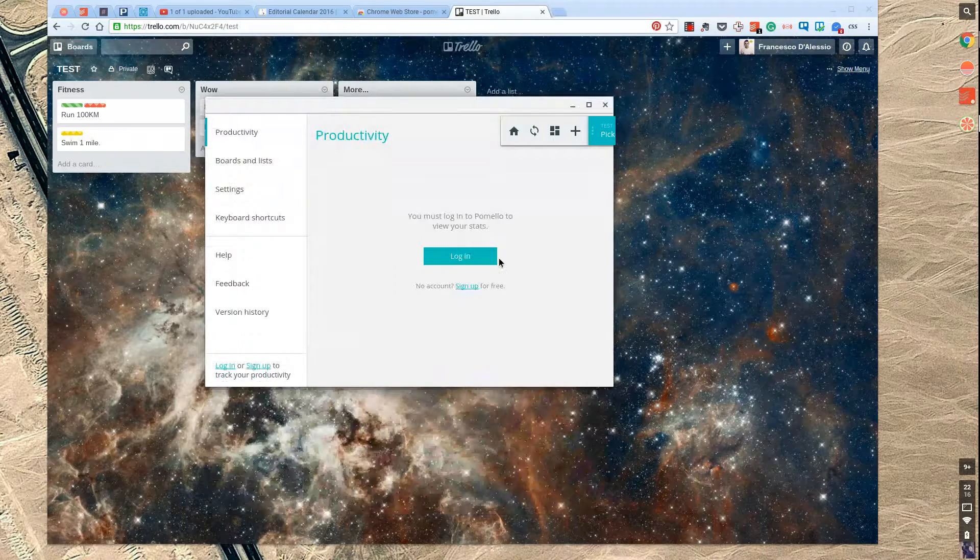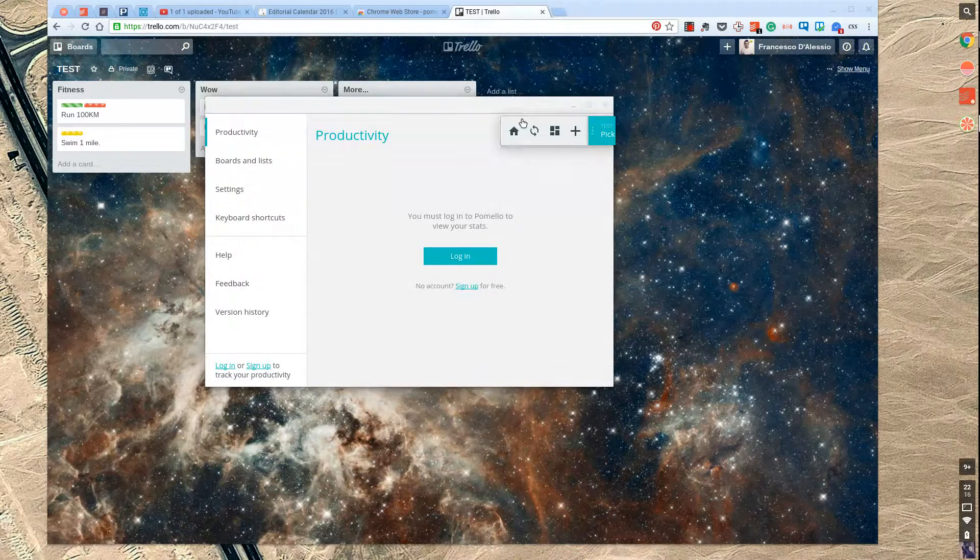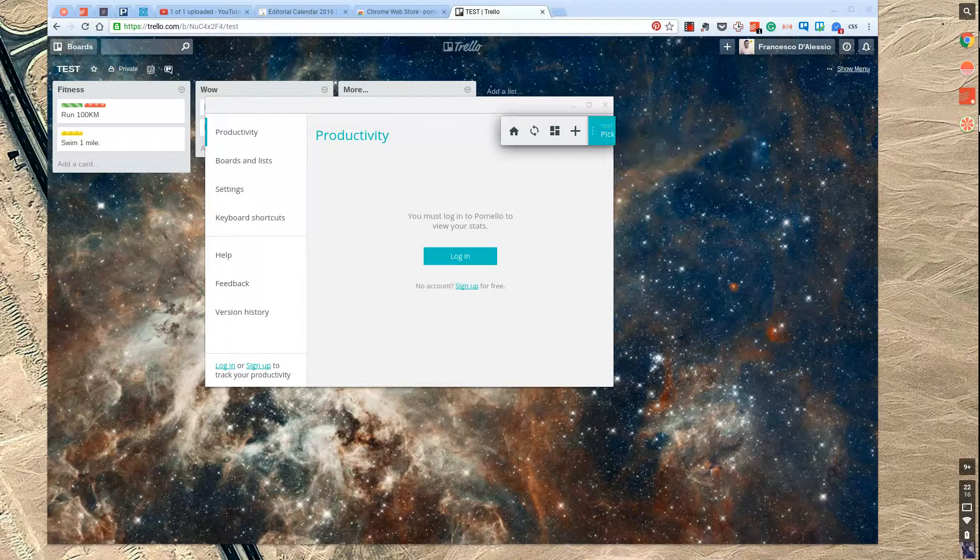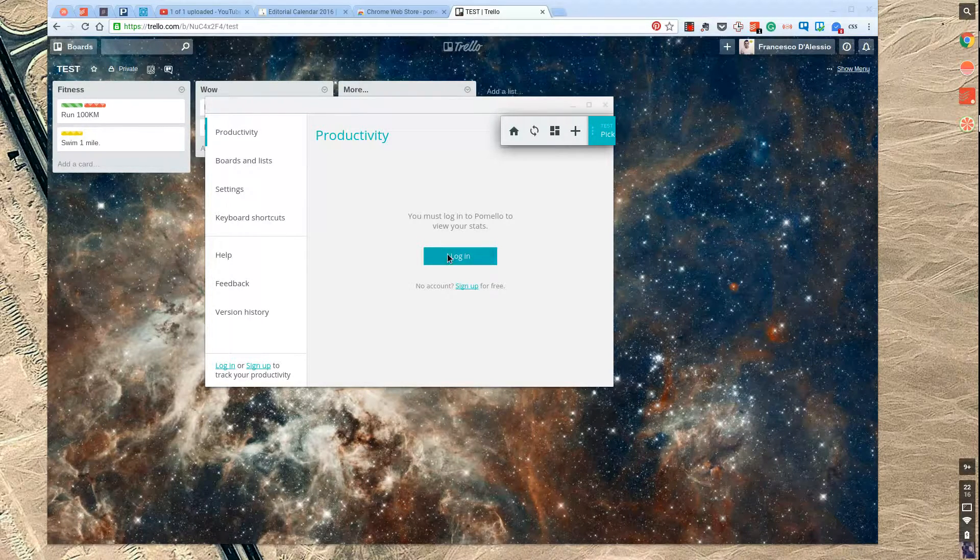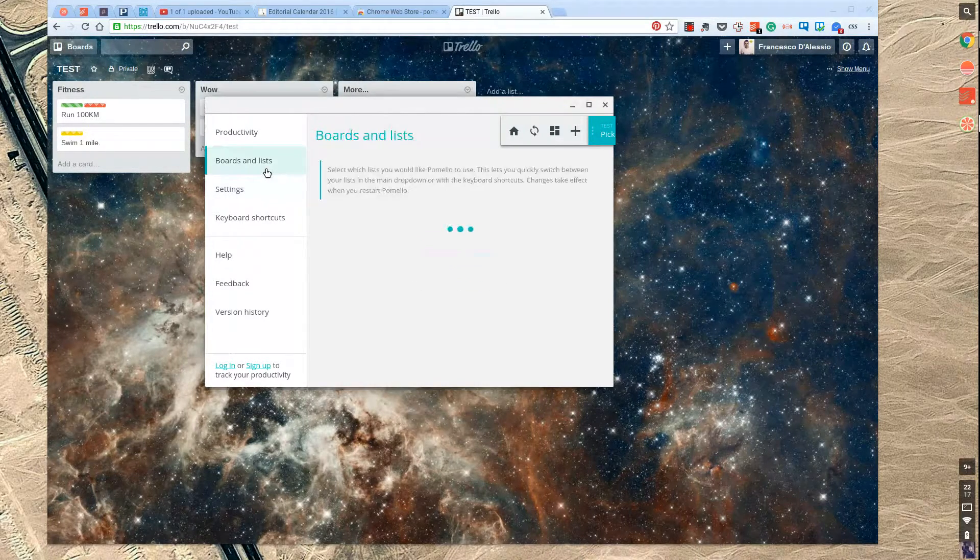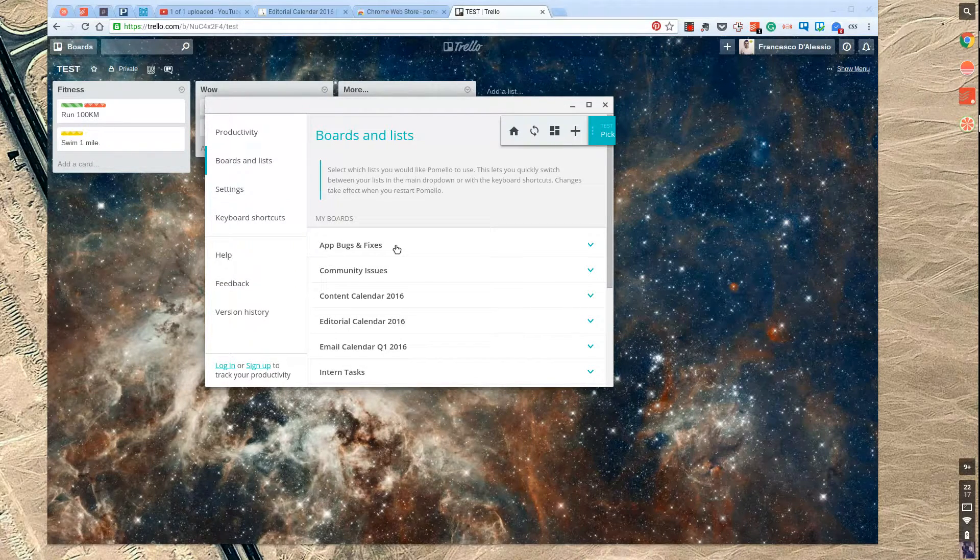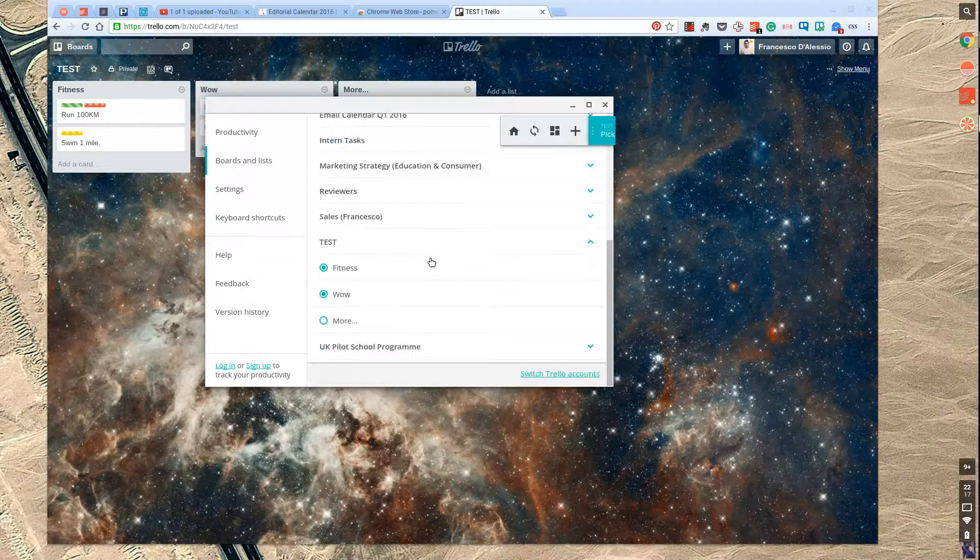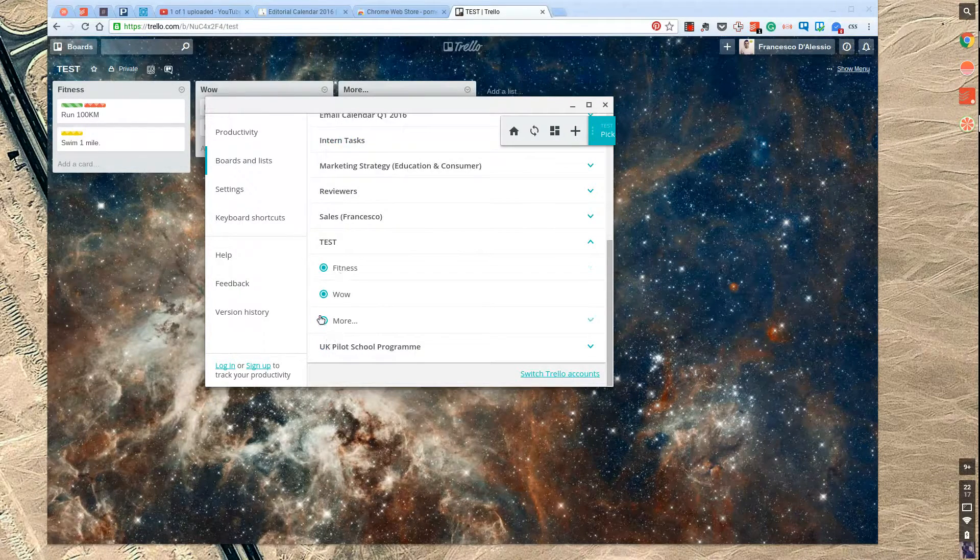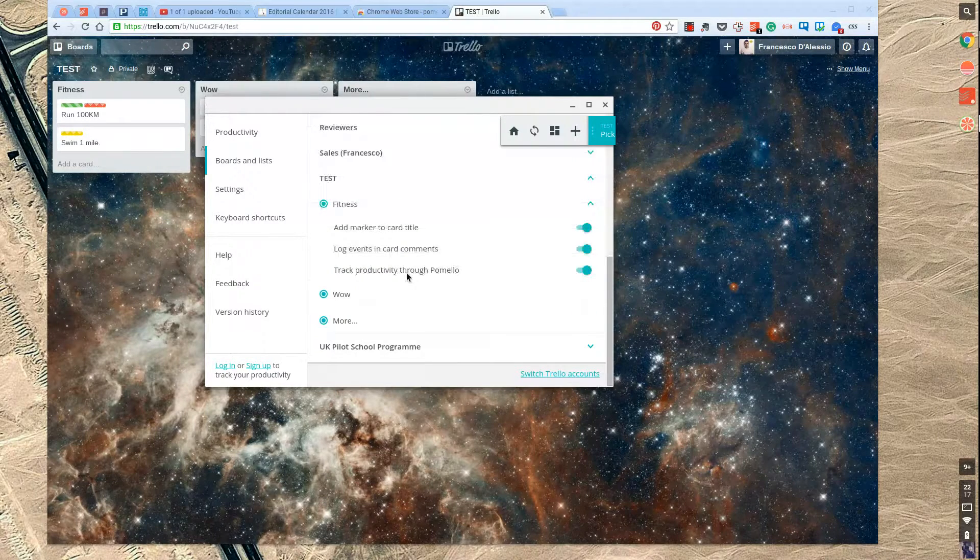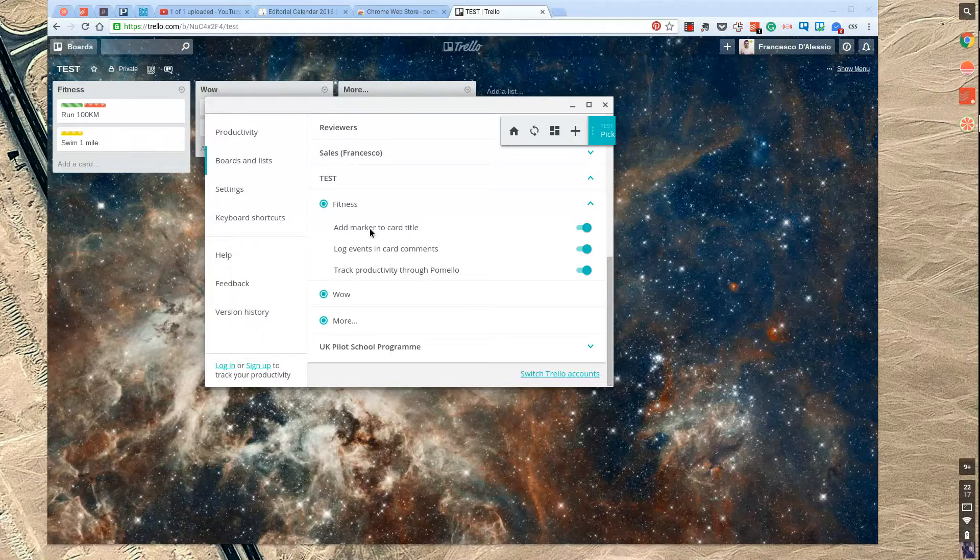Once you've got that, you can plug your productivity account over the top. So I was going to make a Pomelo account. It's not necessary to start off with, but once you get that, you can view all of your stats. Boards and lists allow you to see all of your Trello account, and it's really powerful because I've tapped into all of these lists inside the Trello account that I've got for testing.